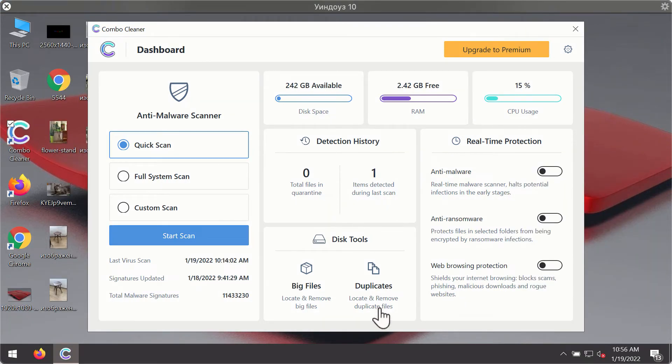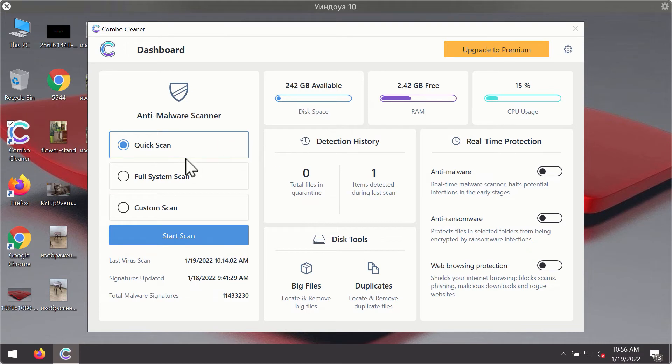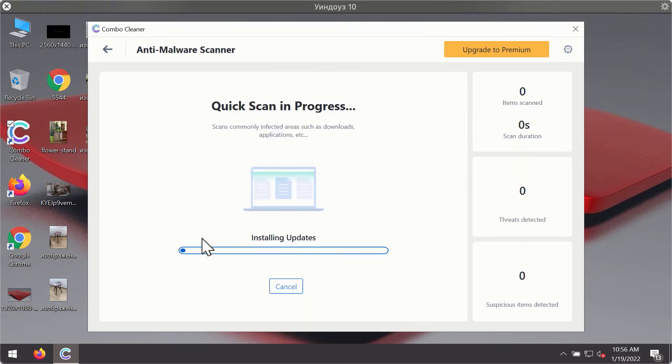After you have successfully downloaded and installed ComboCleaner antivirus, it will be in the trial mode. So, only the quick scan option is available. Click on Start Scan button.